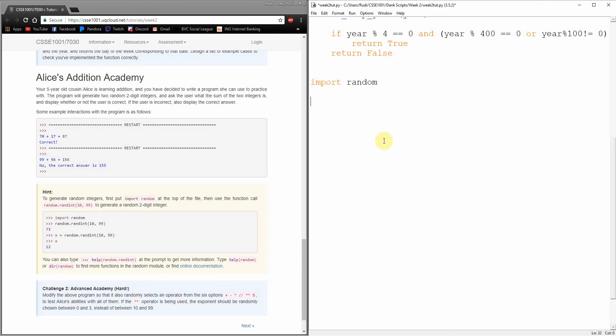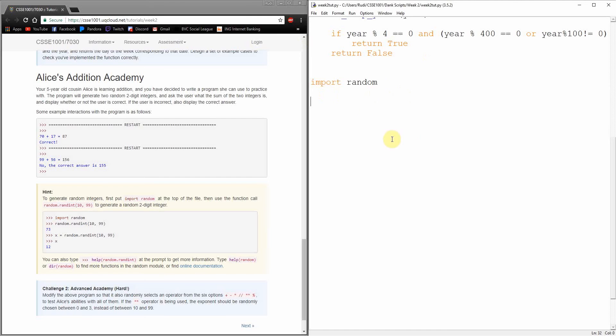So we want to generate 2 random numbers when we do this, right? Now, to generate a random number, we are going to need Python's random module. This keyword here, import, allows us to basically go out there into external resources and grab extra code for use in Python.